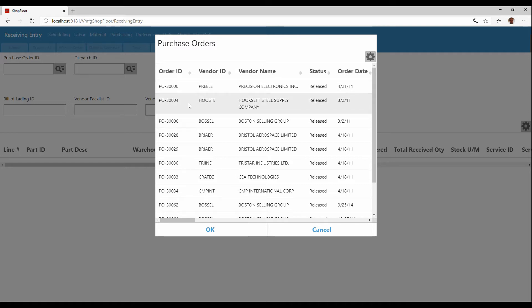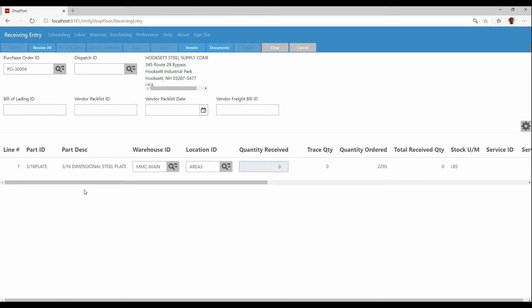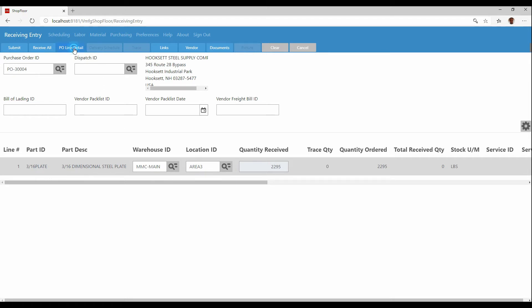I'm going to choose this second line item here, this PO3004 as my example. And you can see there's only one line item on this particular purchase order, but I could have multiple line items. I could also have, if I click on this, line detail information.